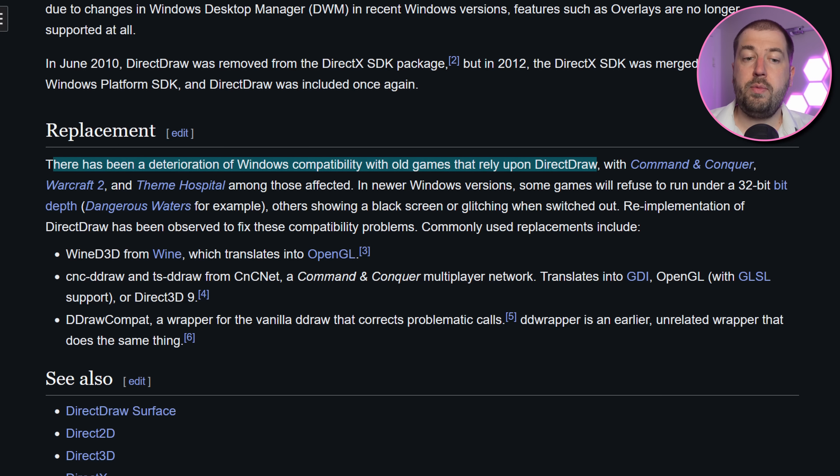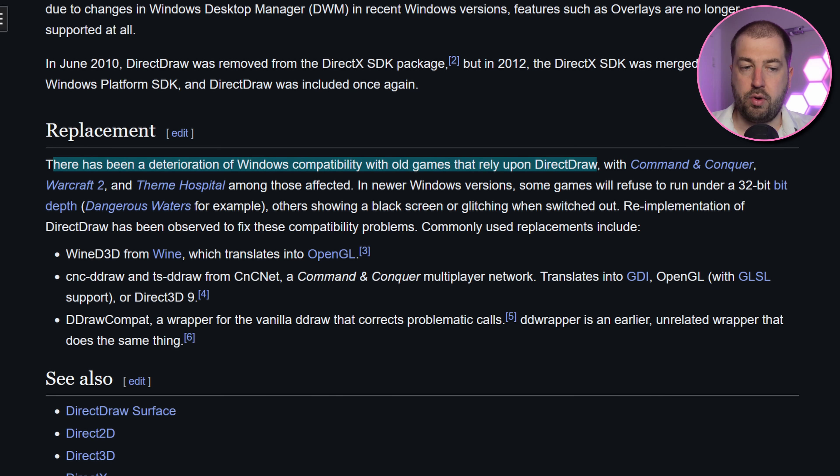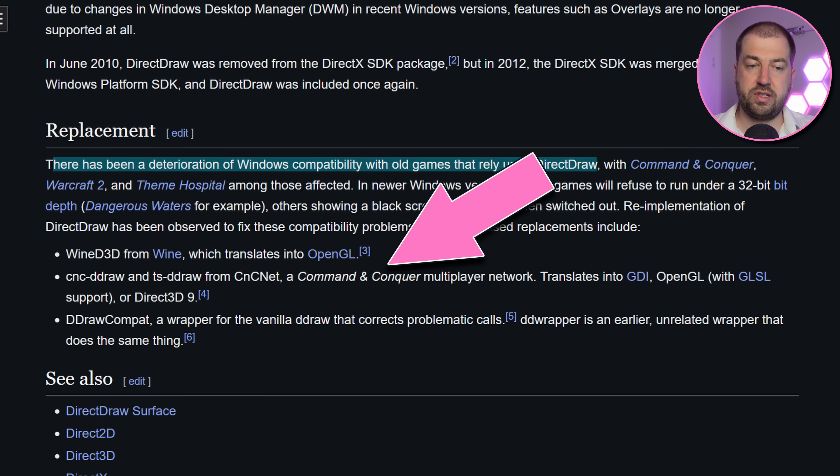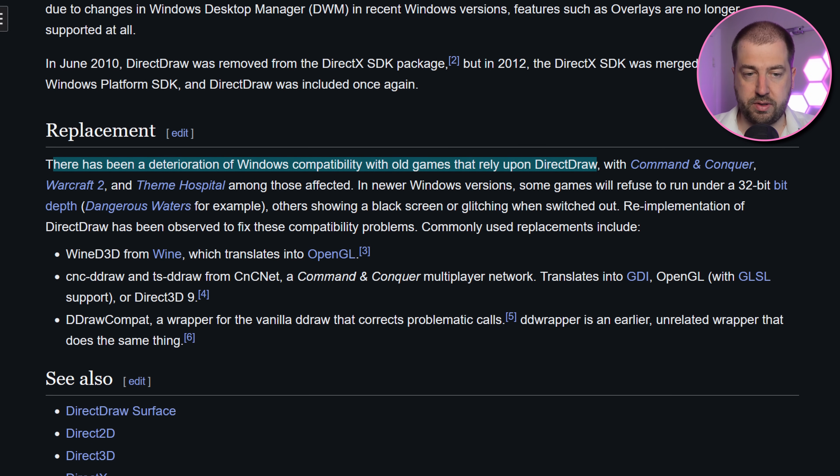Load library is the Win32 API for loading a DLL file into a running process, and ddraw.dll is the Win32 library for accelerated 2D rendering. From the Wikipedia page, we can see that the compatibility for the library in newer versions of Windows has been deteriorating, and it suggests several replacements.